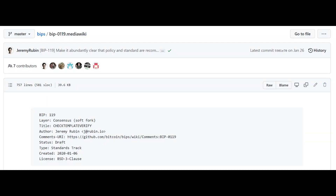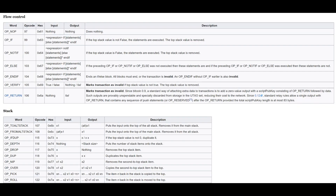In a nutshell, BIP119 — Bitcoin Improvement Proposal — is a proposed soft fork that would bring a new operation code, or opcode. These are commands or functions in the Bitcoin script language. This new opcode, Check Template Verify, or CTV, would allow for more complex smart contracts.